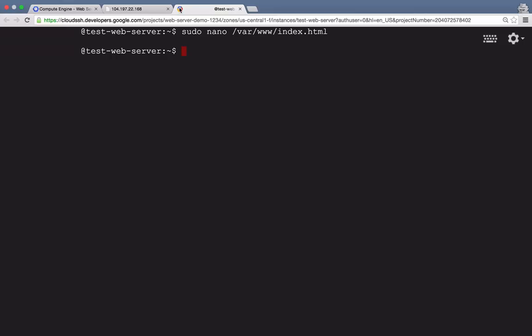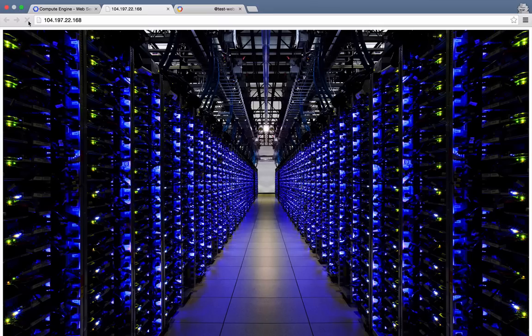Back in the browser, we should be able to refresh the page. And there's our new custom default web page. Now, I would call this test a success.